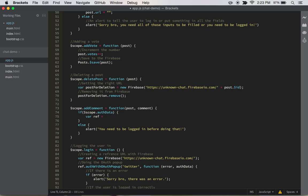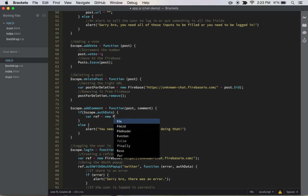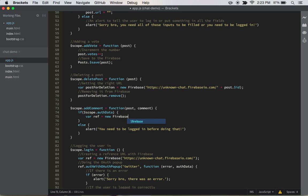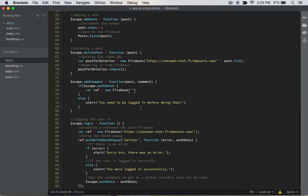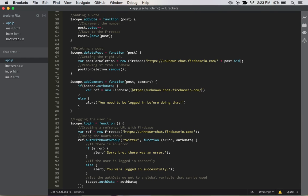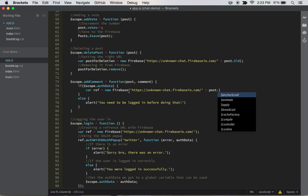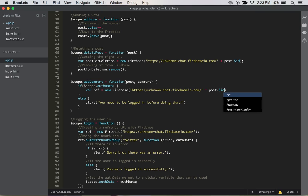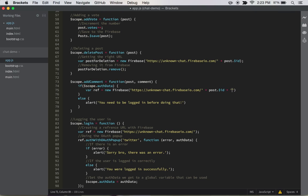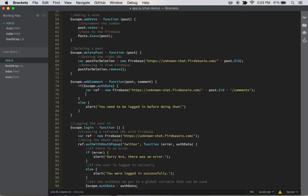So we can do var ref equals new Firebase, and then it's going to go to this URL, and then it's going to do plus post.ID, because we need to get the post ID, and then finally after that, we're going to add plus, and then we're going to add slash comments. So then it'll create a subsection under our post ID for comments.